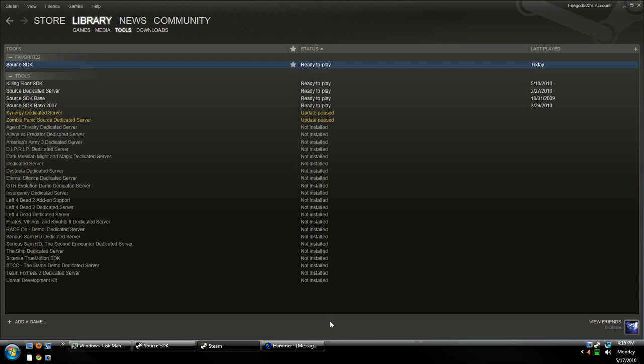Hey everybody, this is FireGuard522 here with my first Hammer Editor tutorial. And today, I'm going to be showing you guys how to make a basic map and some ways that you can stay away from bad habits, such as carving and hollowing.